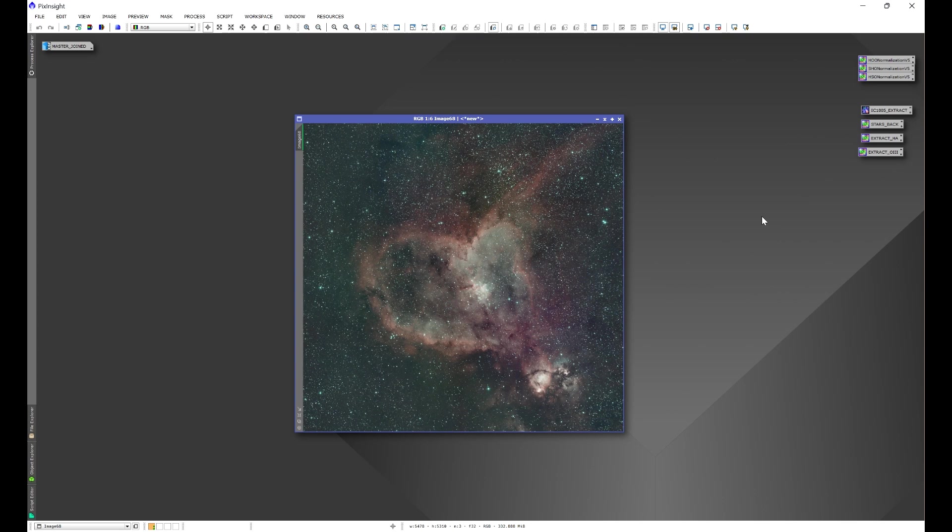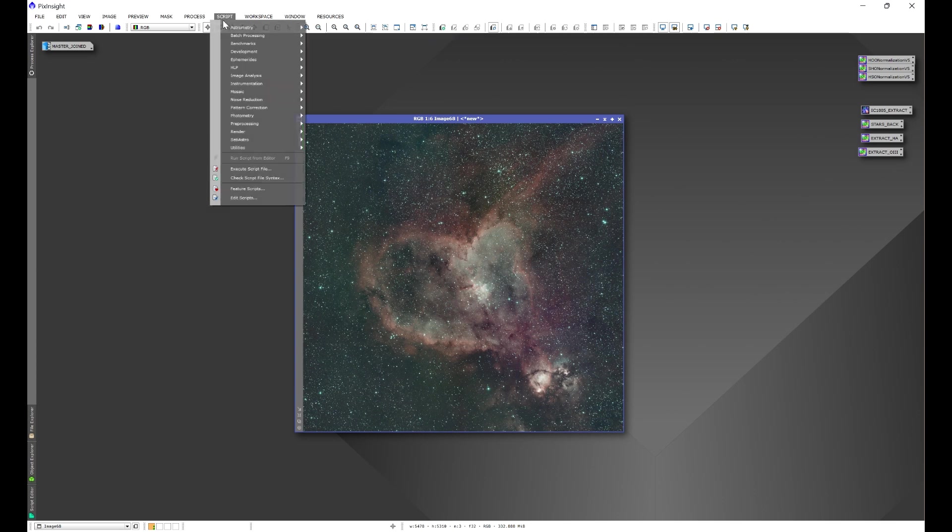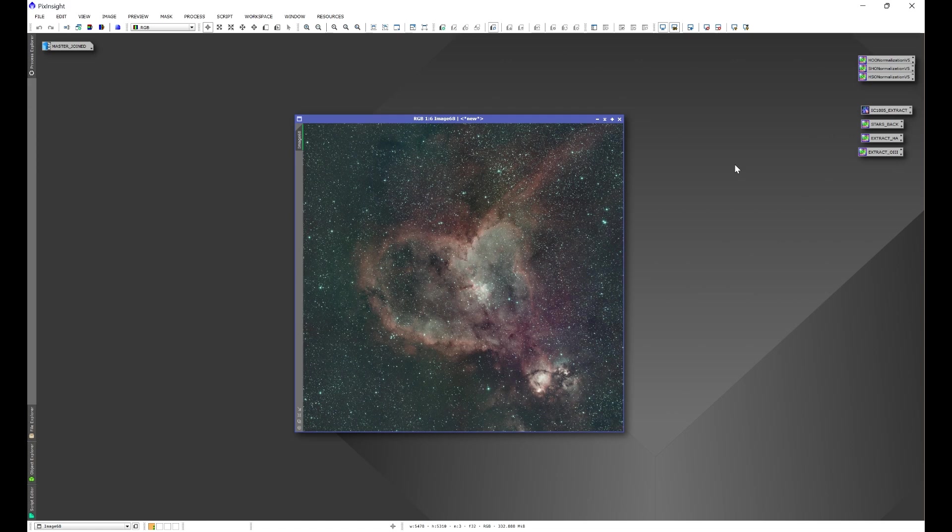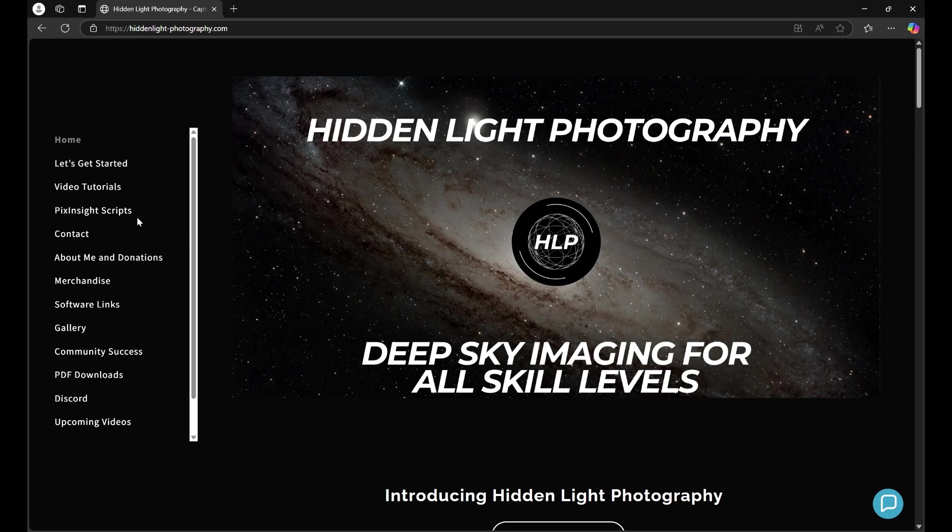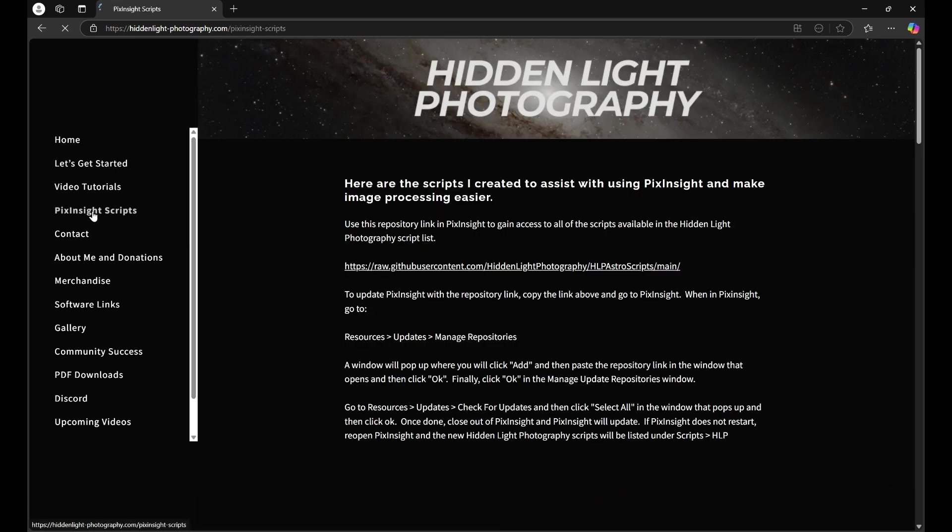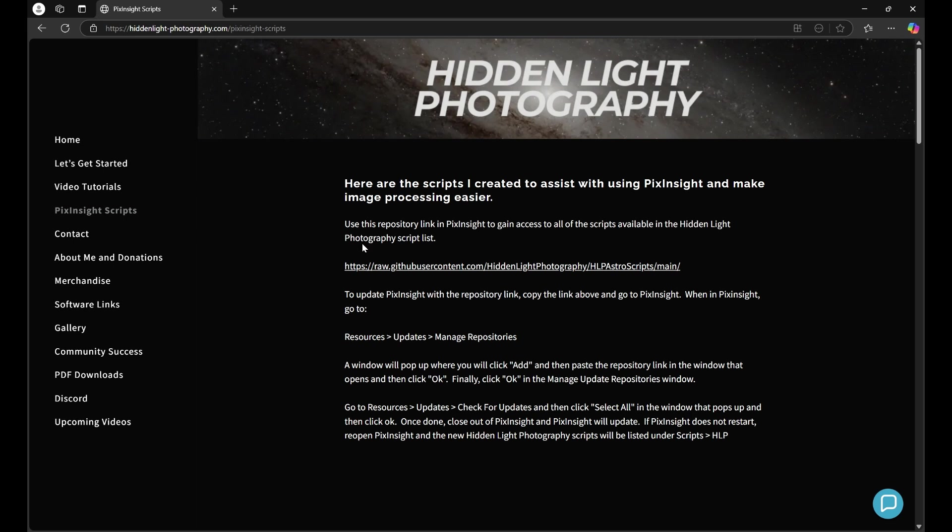Now if you don't have my repository link, I'll have the repository link in the description of this video and that link is a package which contains all of my scripts. Another way that you can get the repository link is head over to my website, hiddenlightphotography.com, go to PixInsight scripts, and here you'll see my repository link along with instructions on how to download it in PixInsight.